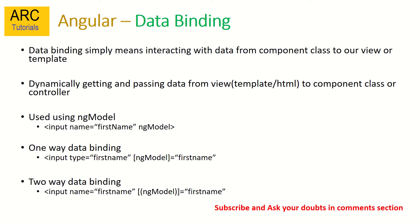We can do it in three ways. One, using ng-model - we can just specify the name of the model and our controller will then be able to associate and get the data required. So there are two types of data binding: one is one-way data binding, that is from view to controller.